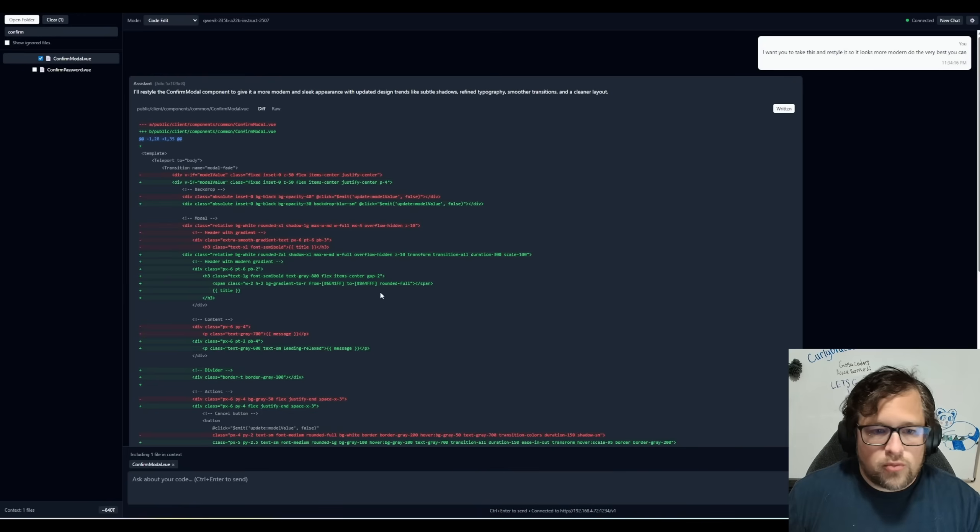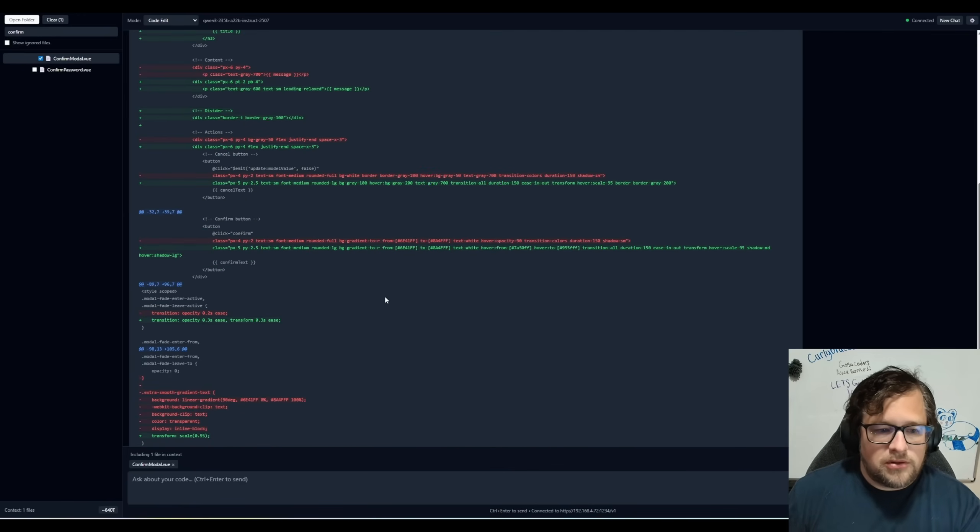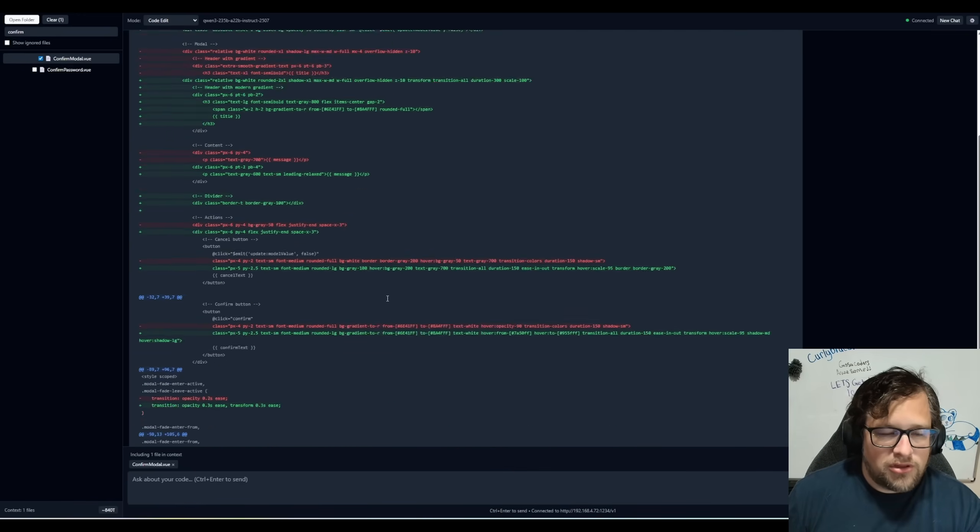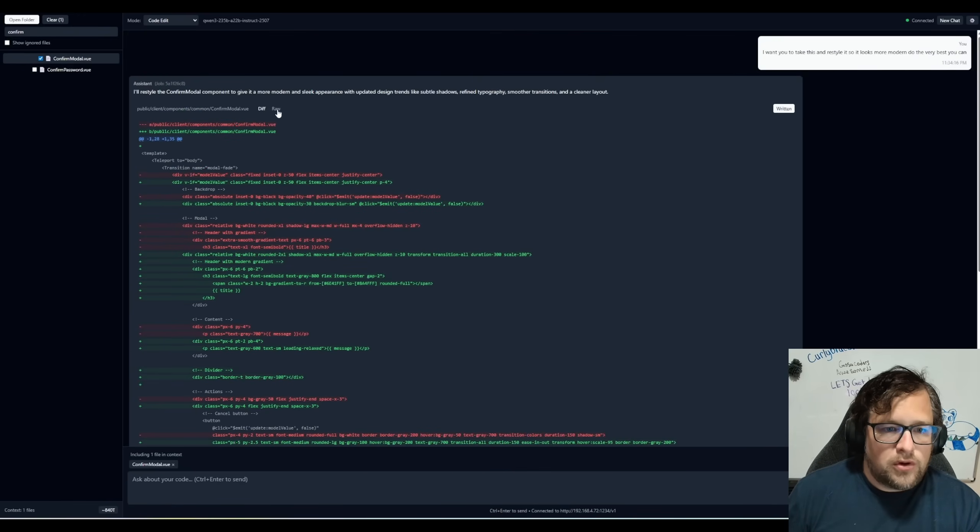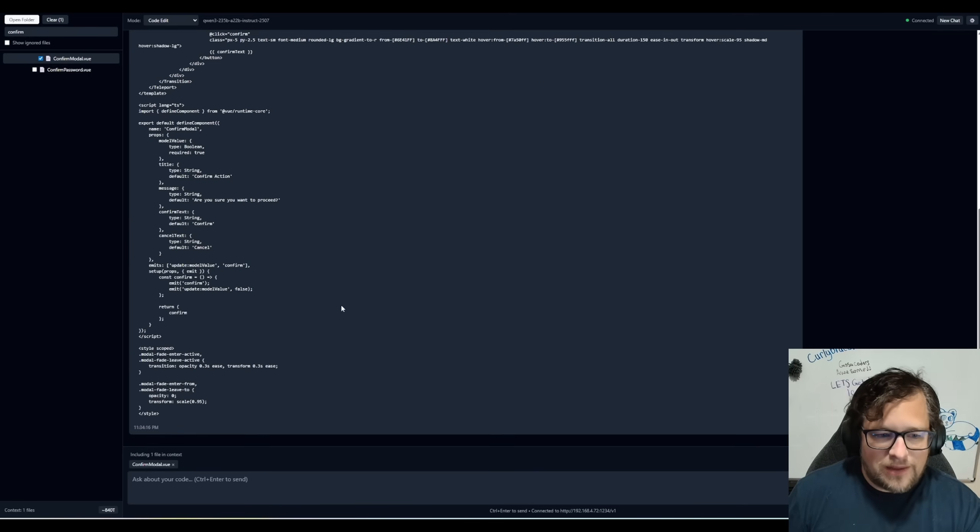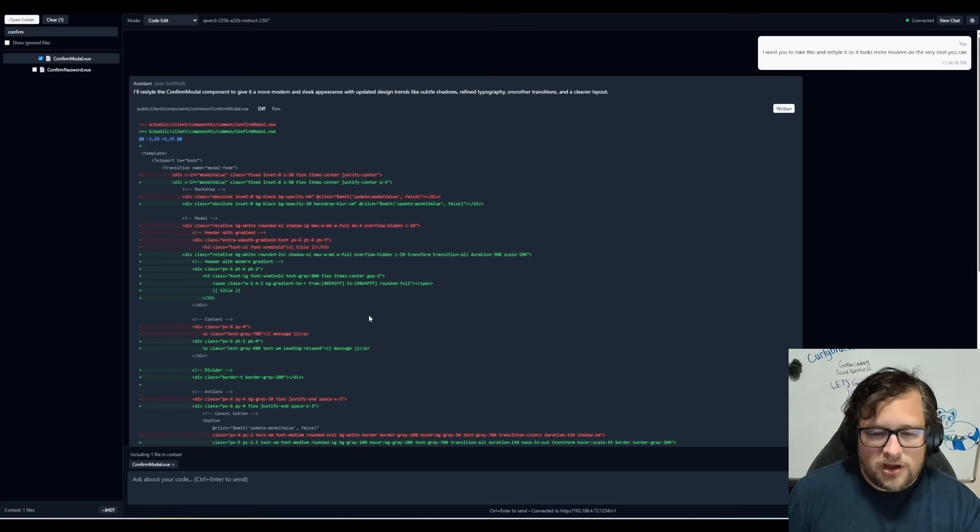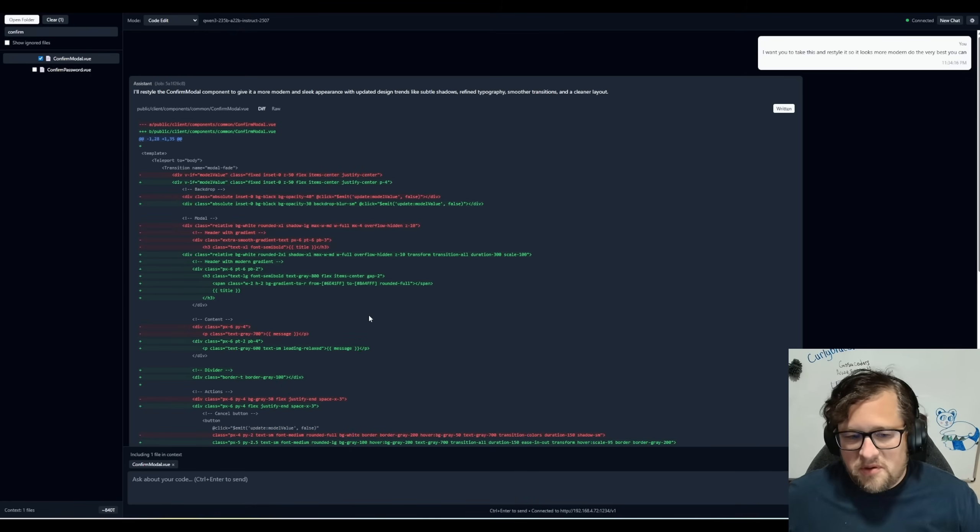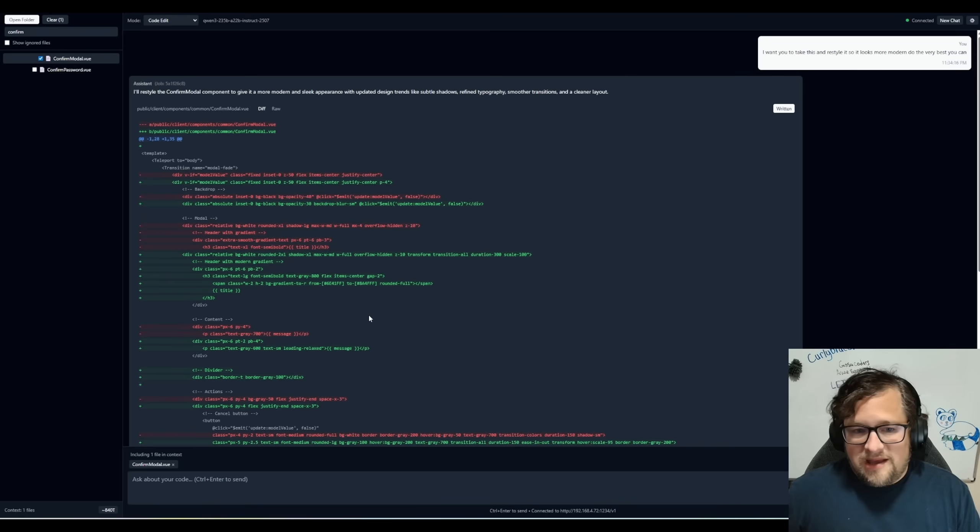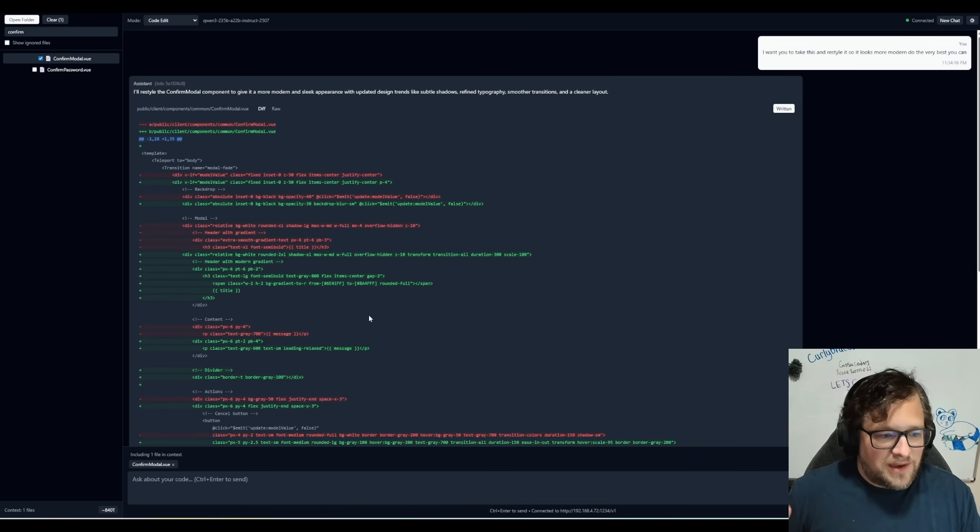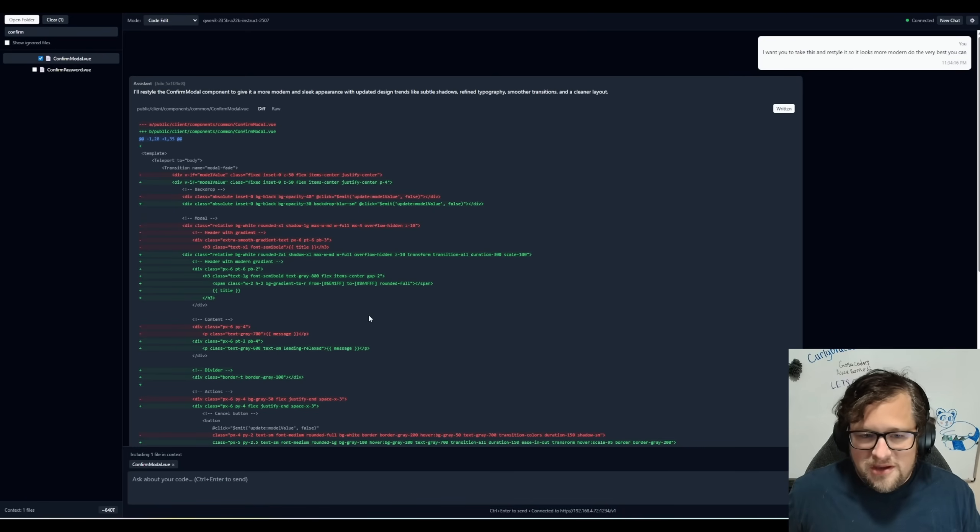So this one worked great. It didn't do any placeholders. And if you do want just a raw file, I'm thinking about adding like a copy button or something in here and maybe getting this style a little bit more, a little bit better.